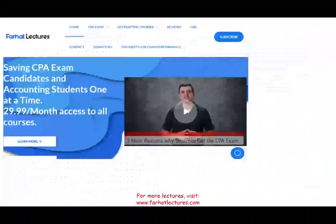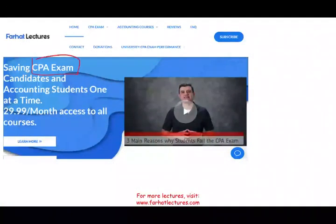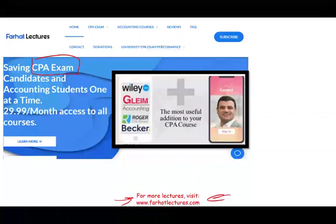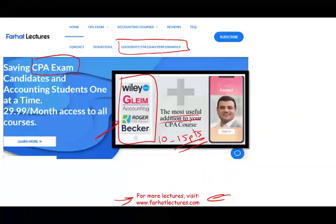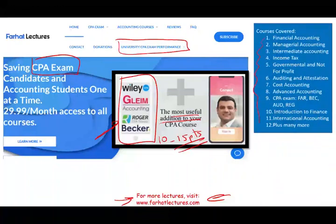Before we start, whether you're an accounting student or a CPA candidate, please take a look at my website, farhatlectures.com. I don't replace your CPA review course, but I can be a useful addition — potentially adding 10 to 15 points by explaining the material differently. Your risk is subscribing for a month and checking me out, since all my courses are aligned with your CPA review course. Your potential gain is passing the exam. You can also check how well your university is doing on the CPA exam.